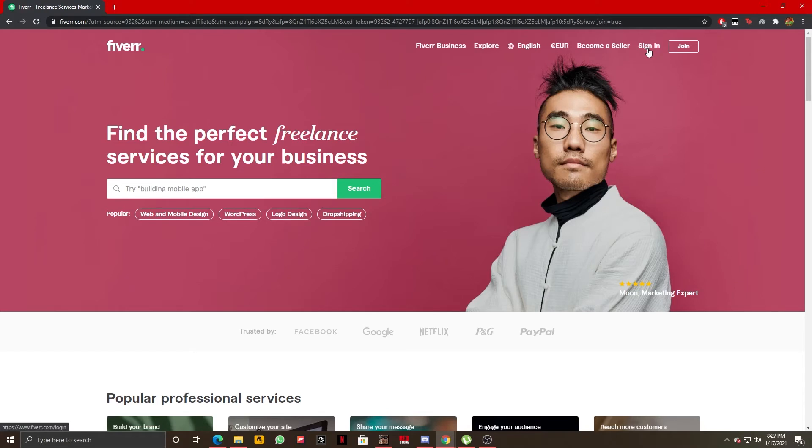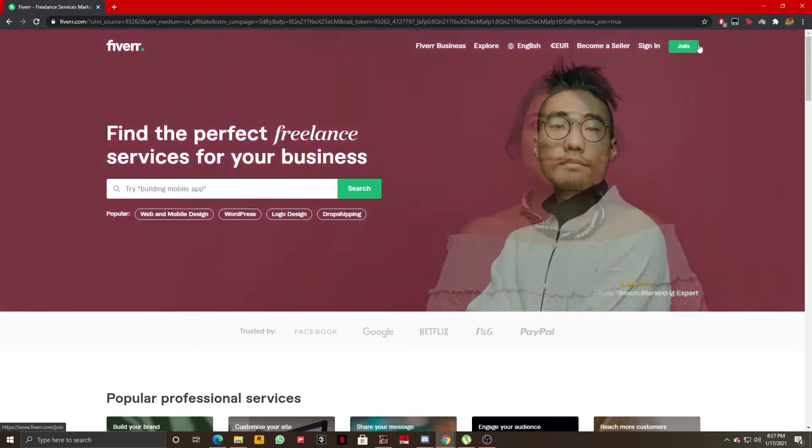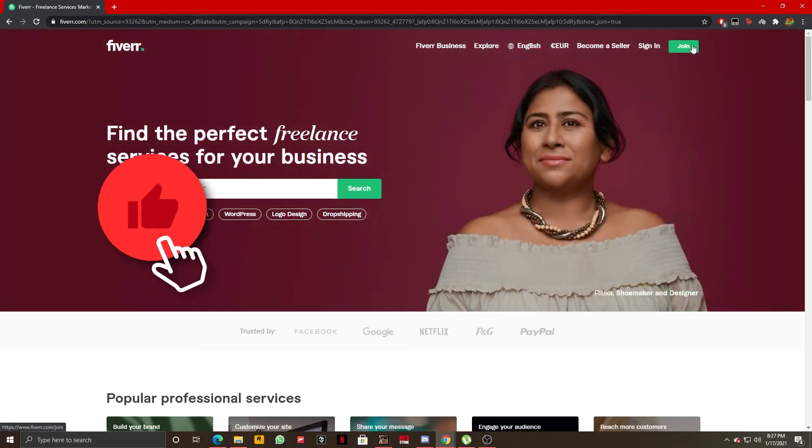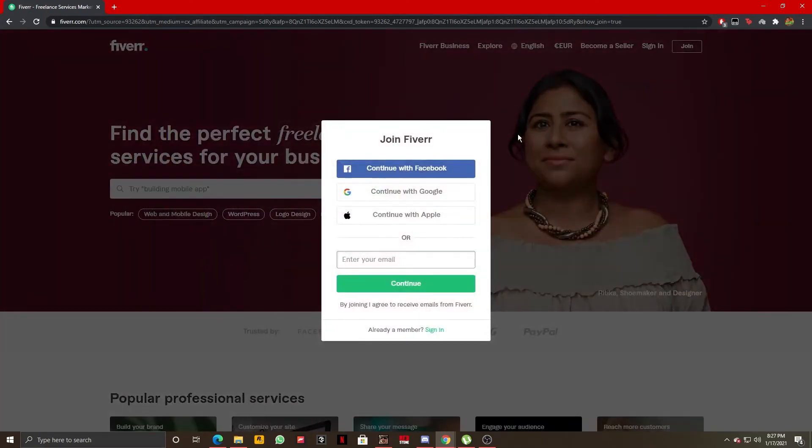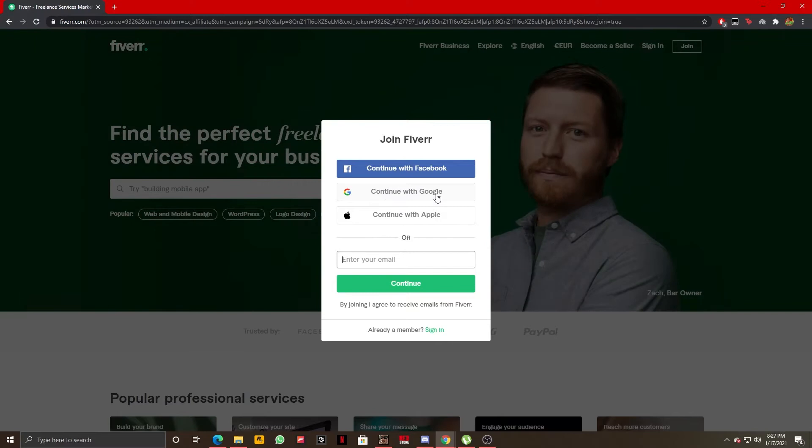We are going to click the join button once we are on fiverr.com, and here we have the option of continuing with our Facebook, Google, or Apple account.